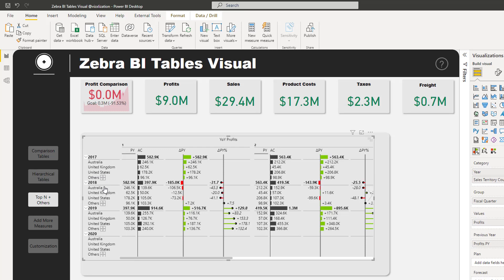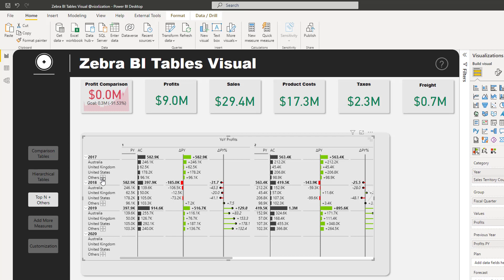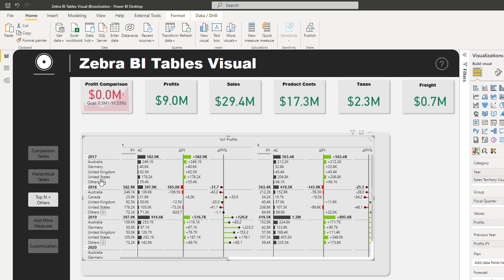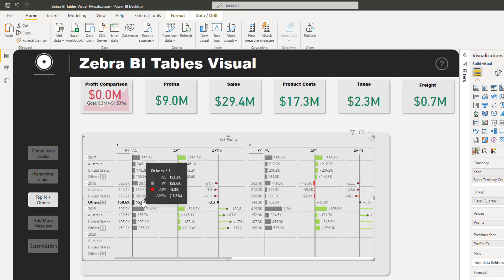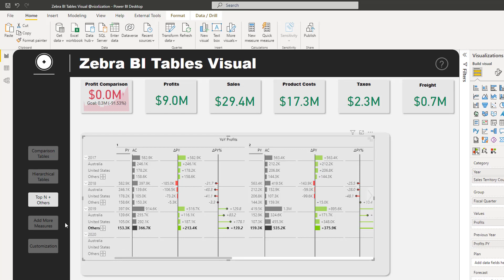Now we have the top three countries — Australia, United Kingdom, and United States — for 2017 and all other years. There's also an 'Others' row that summarizes the remaining countries. You can adjust this — for example, change it to top four to add another country, or reduce it to top two. The Others row updates automatically.